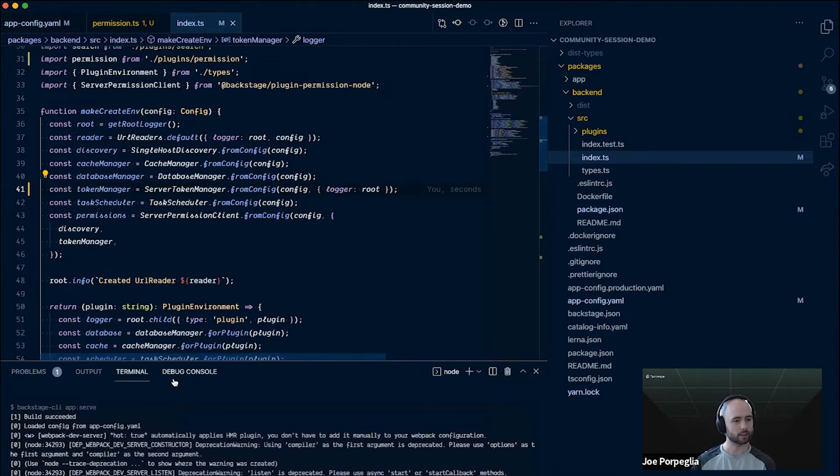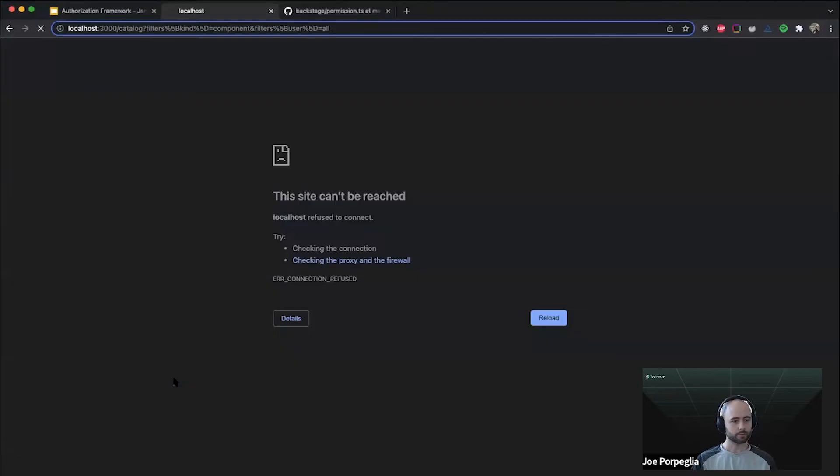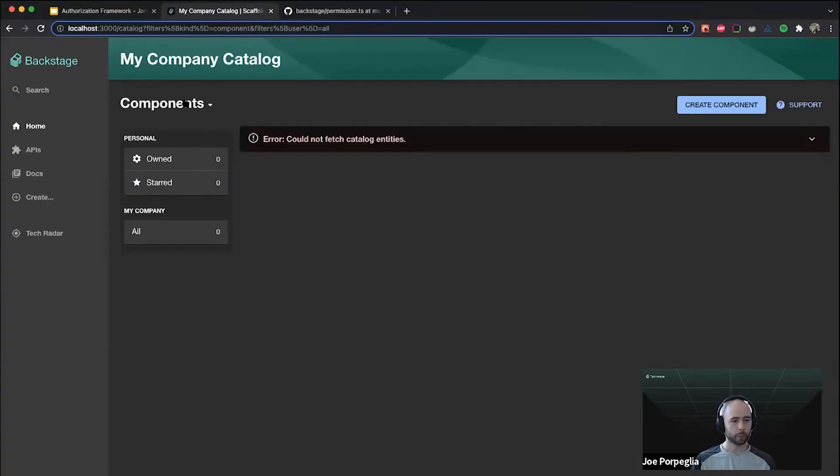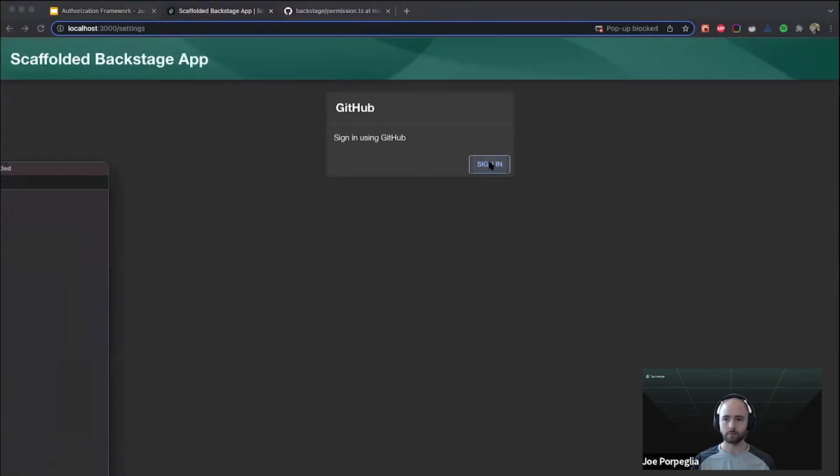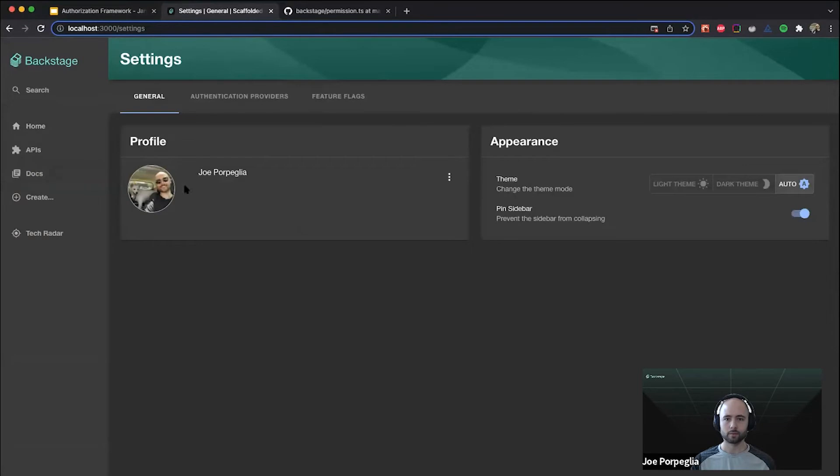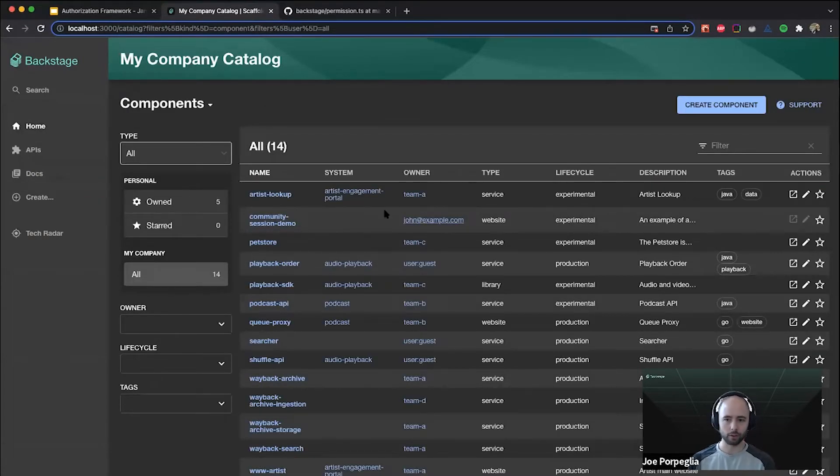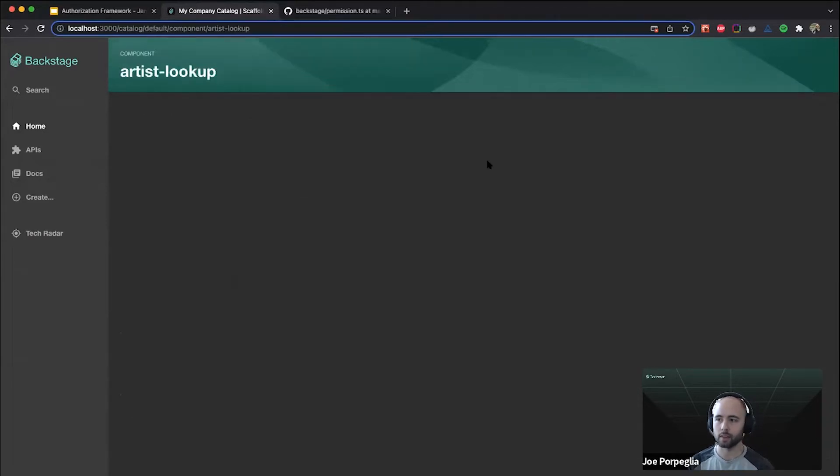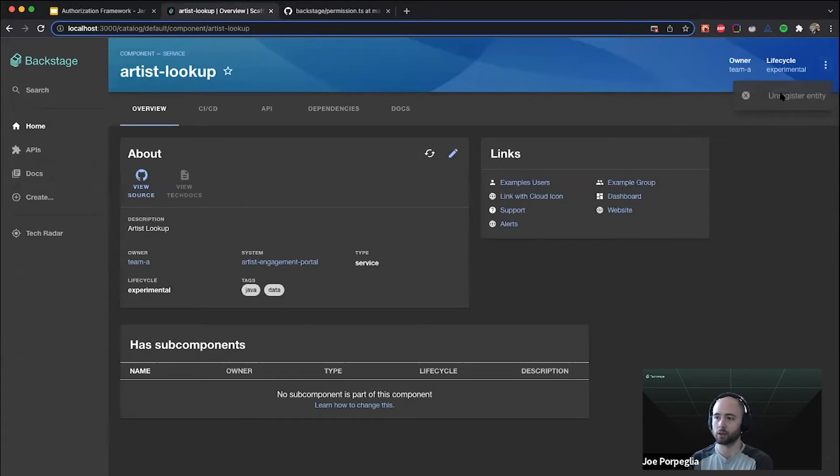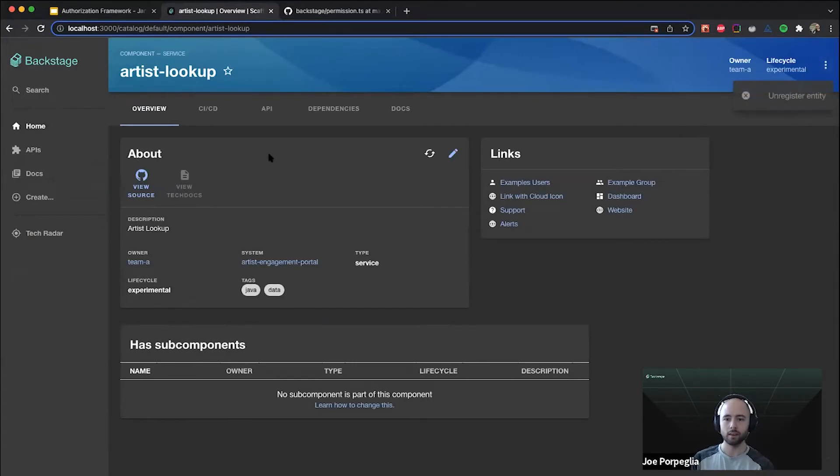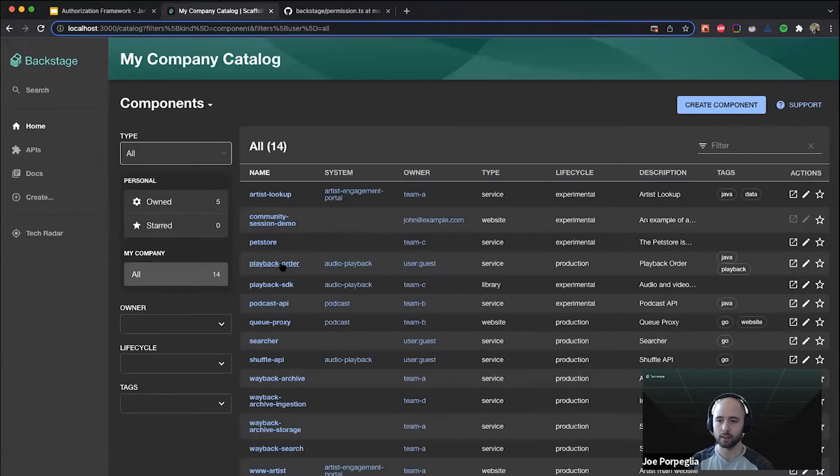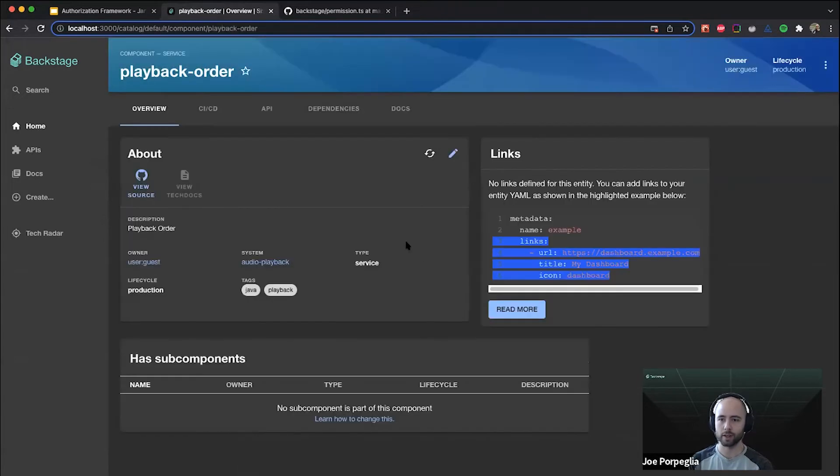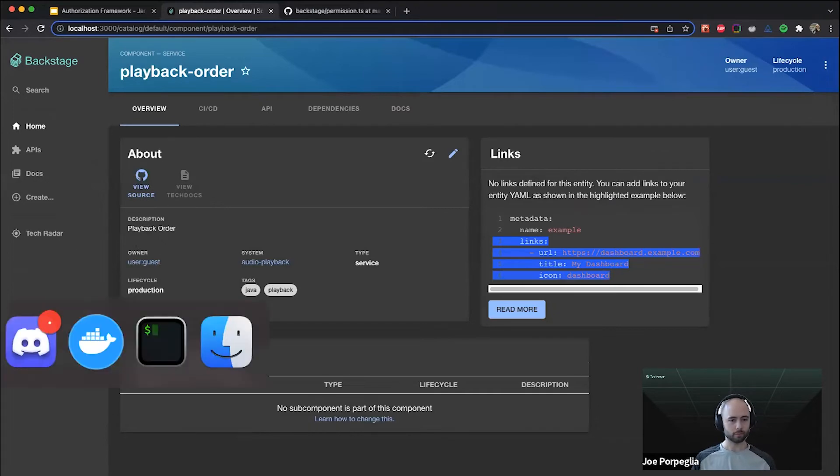That should be all I need to get this working. You might just need to sign out and sign back in. This should look the same, but we want to make sure that the unregister capability is no longer available. As you can see, the button is now disabled. This is team A, I'll go to another one that is owned by a different user, and that is disabled there as well.